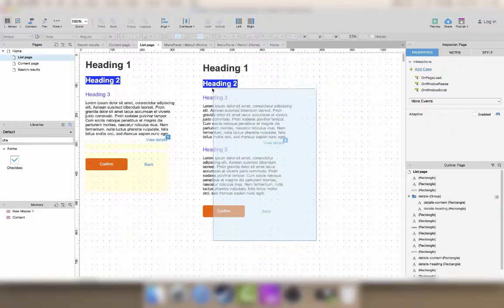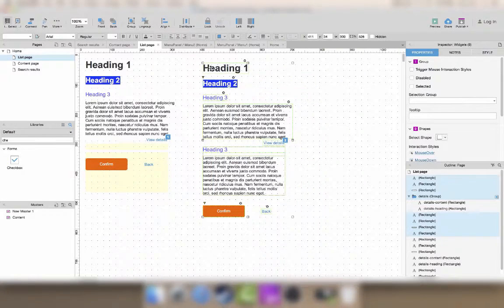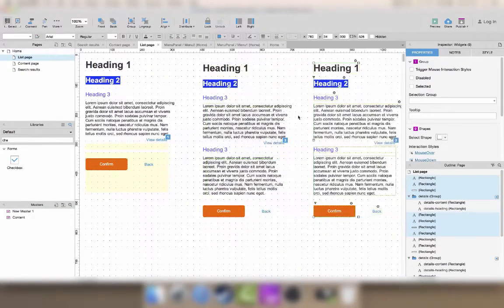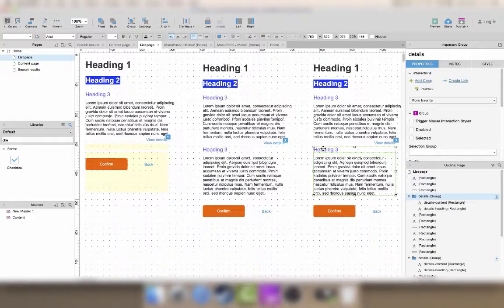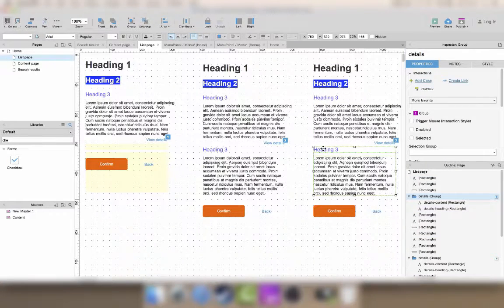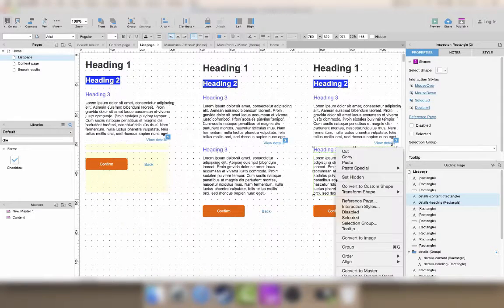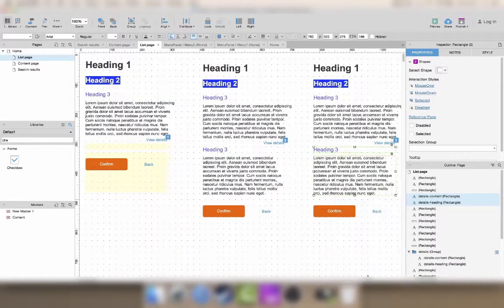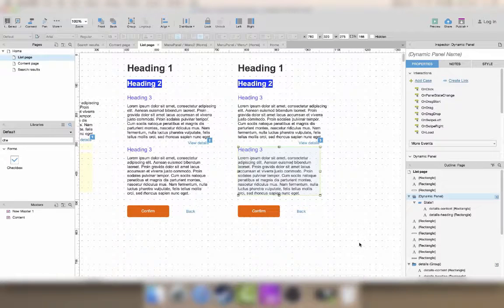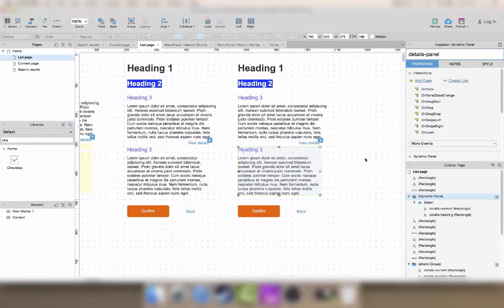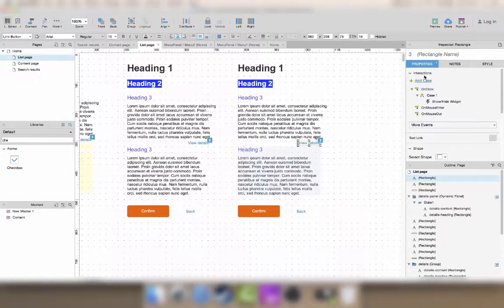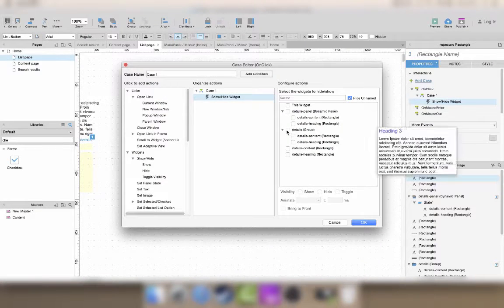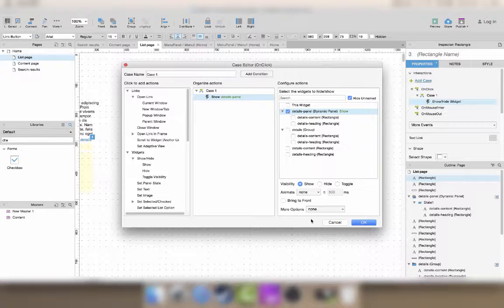Another way to do this, showing and hiding some detailed text, is instead of grouping them, so I'll go Command-Shift-G to ungroup. And you can also do this by converting something to a dynamic panel. I'll just name it details panel. You can do exactly the same thing. Instead of showing, hiding the group, you can show and hide the panel.